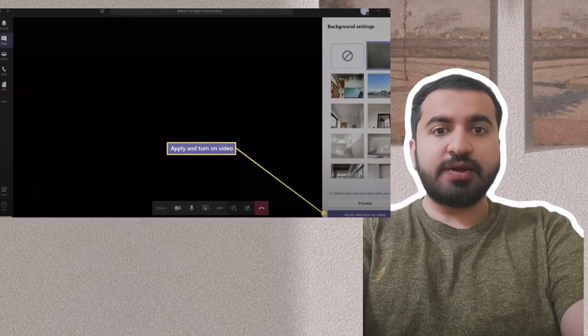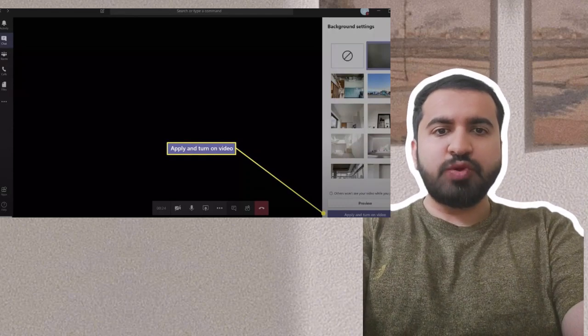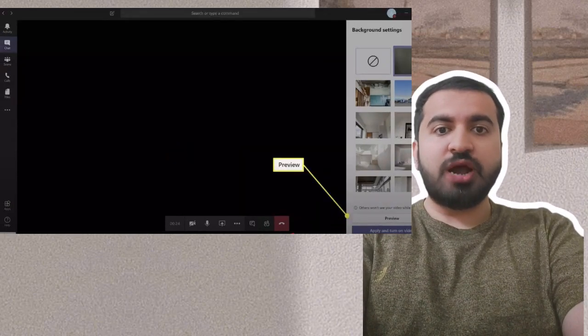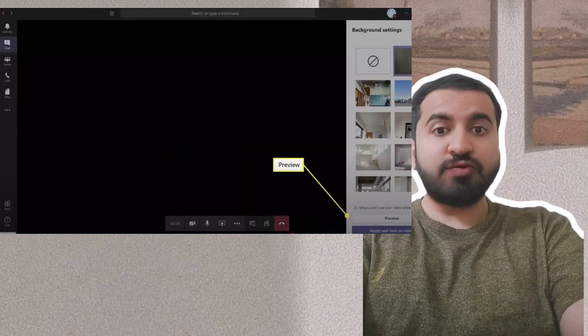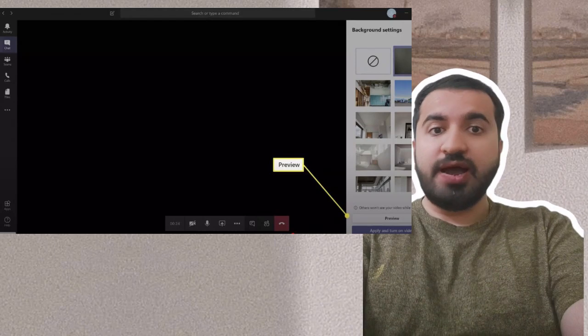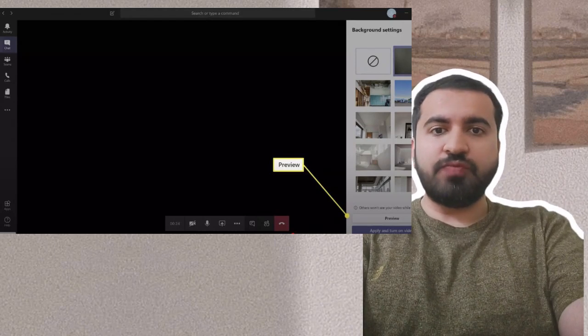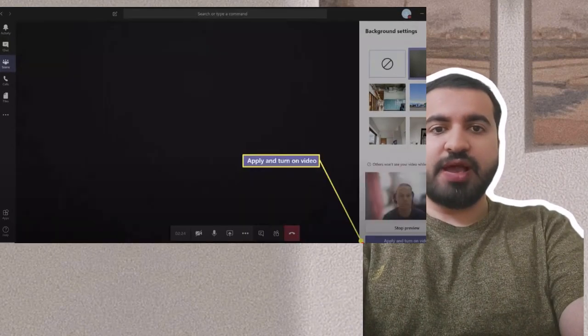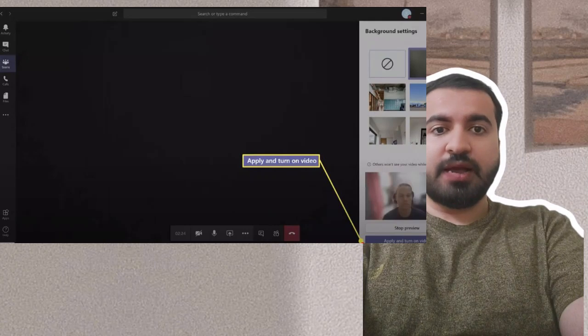Step 8: You can also click preview to see how it looks. Other participants won't see you until you turn on your video. Step 9: If you are happy with the preview, click apply and turn on video.